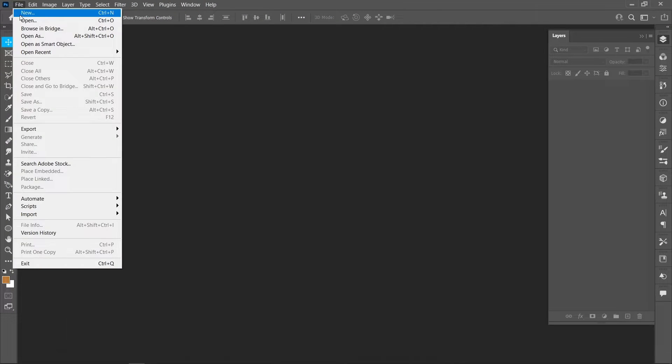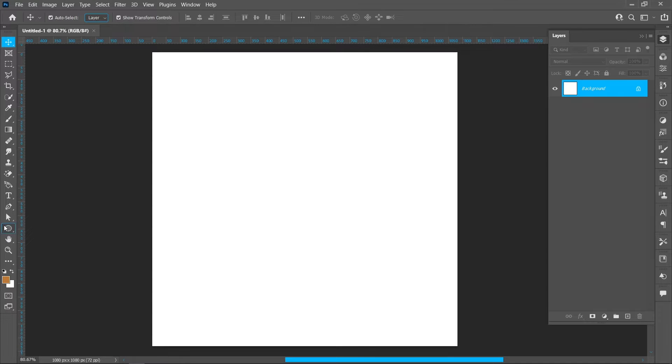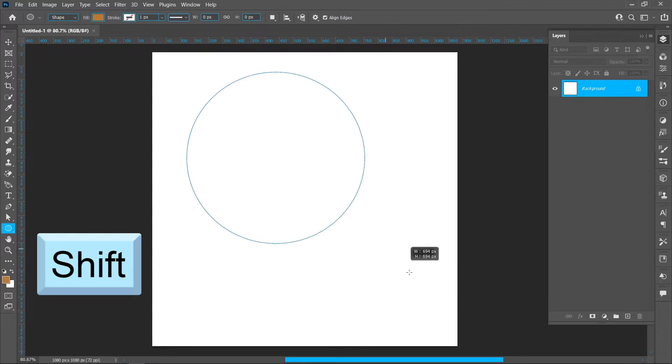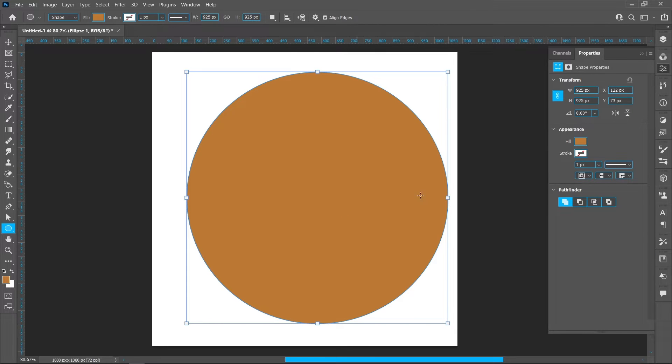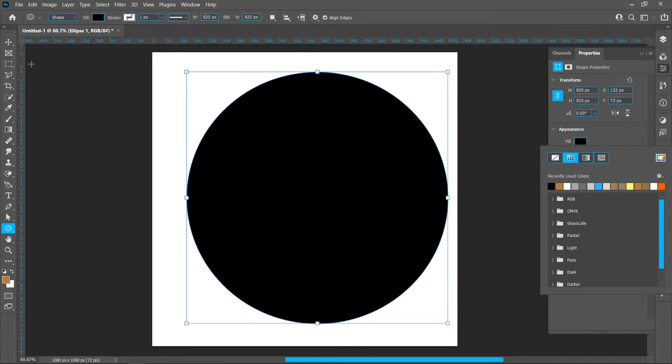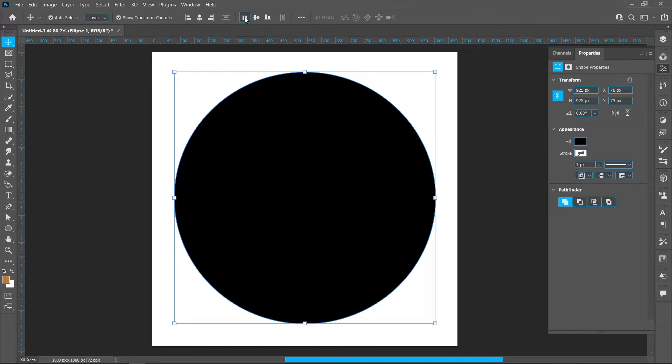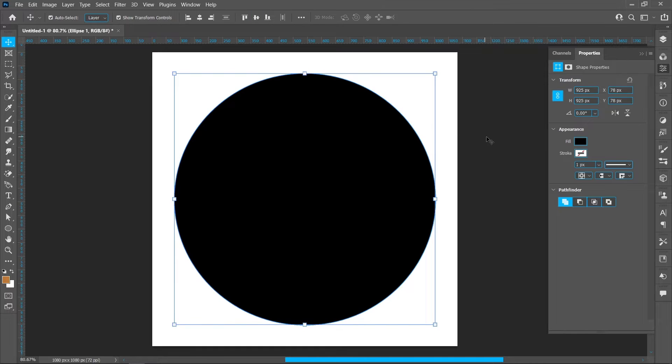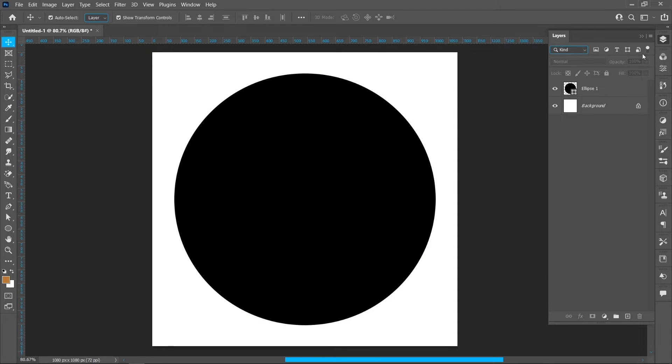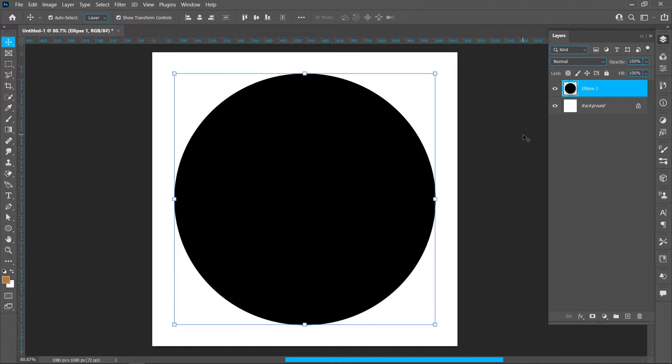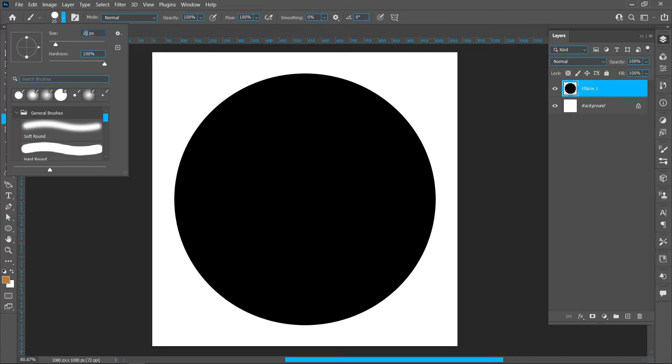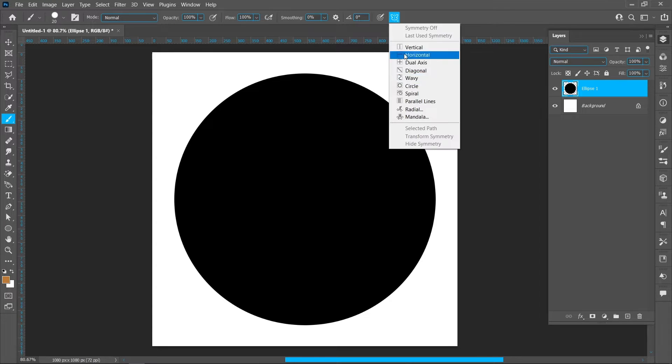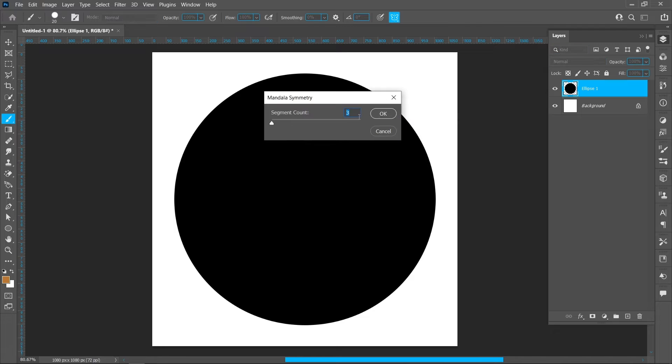Click on File and New, select template and create. Select Ellipse Tool, create circle by holding shift. Right click and rasterize layer. Select Brush Tool, brush size 20 pixels and hardness 100. Click on mandala symmetry, segment count eight.